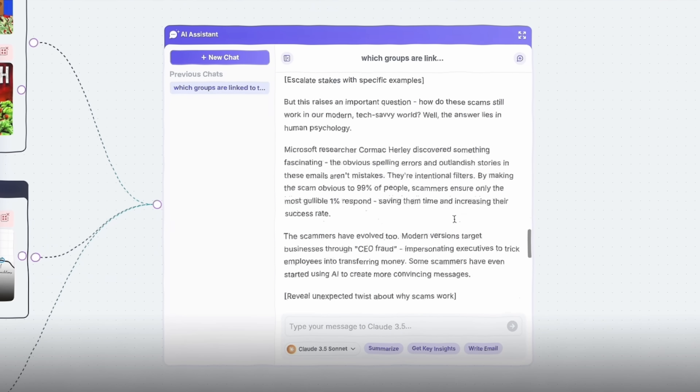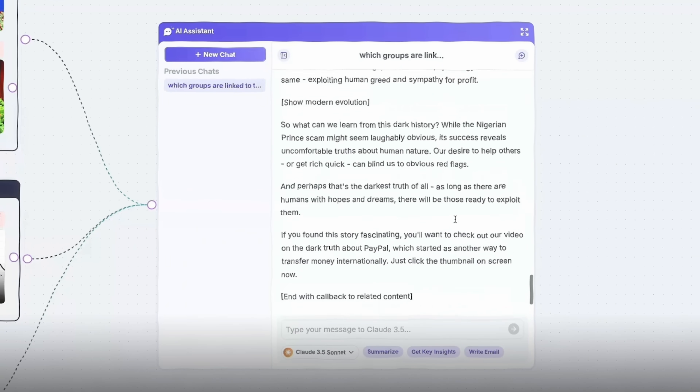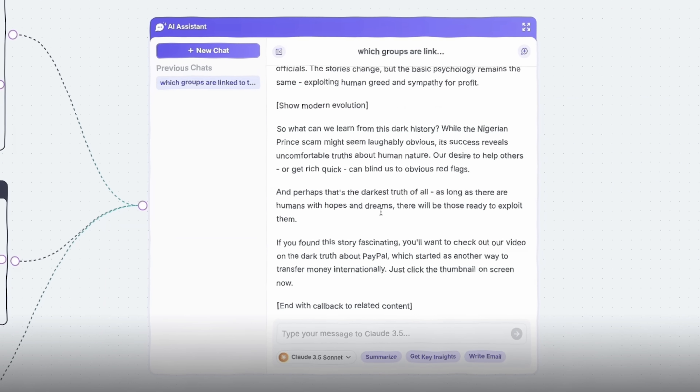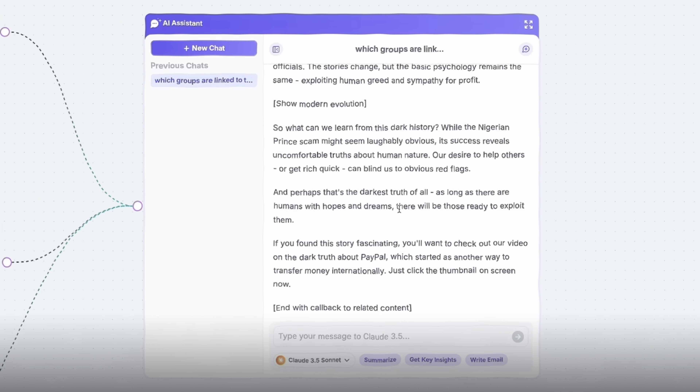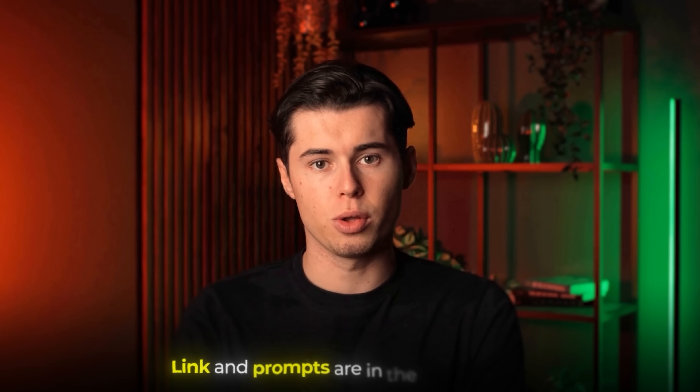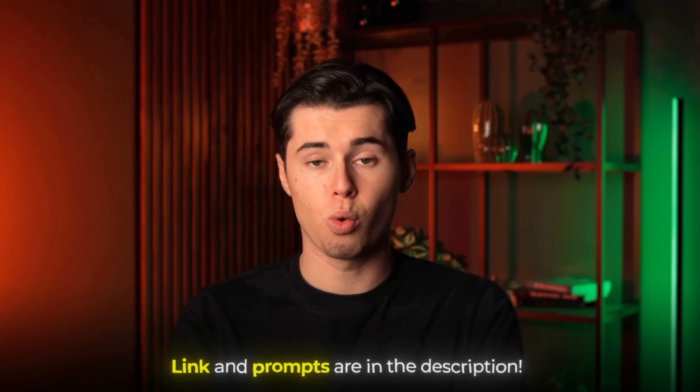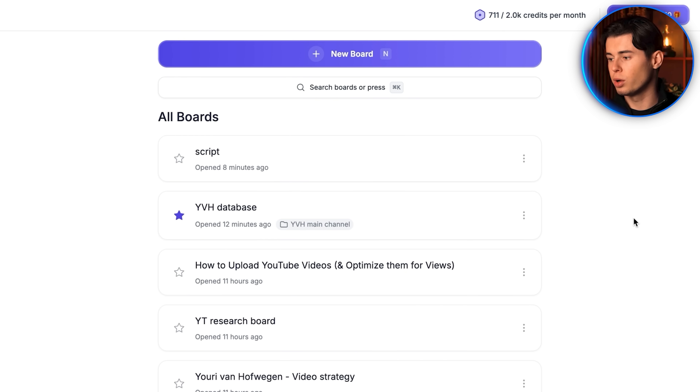This fairly unknown AI tool has changed the way I run my YouTube business lately. I've been using this to create high quality, engaging scripts within the hour. You want to sign up for Poppy AI — I'll leave my link in the description down below, as well as all of my prompt templates.